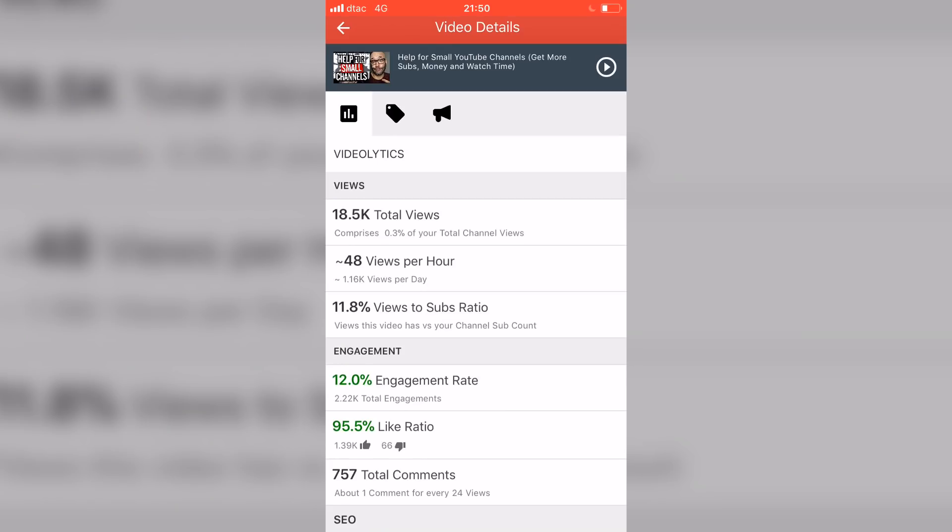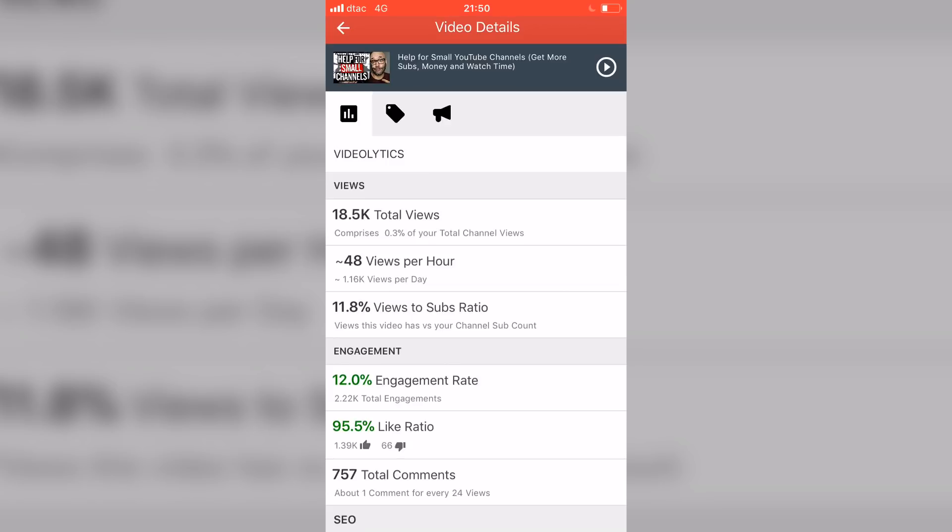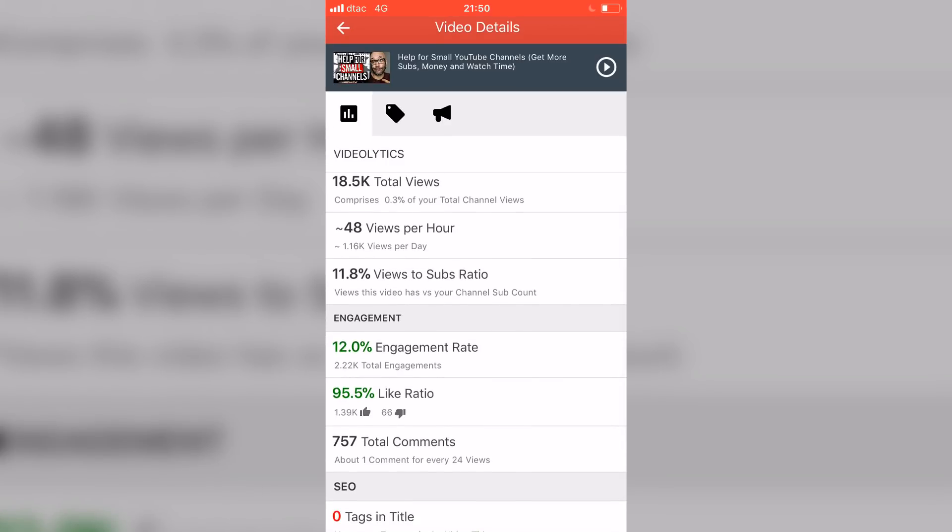Once you click into a video, really cool thing about the Videolytics panel is you can see your total view count, you can see your views per hour and you can also see your view to subscribe ratio.